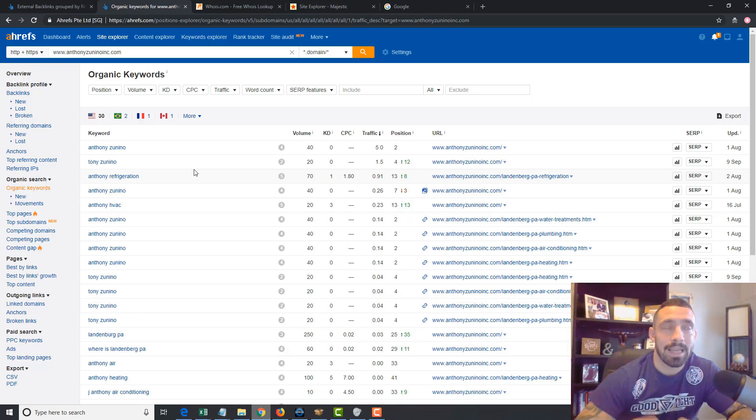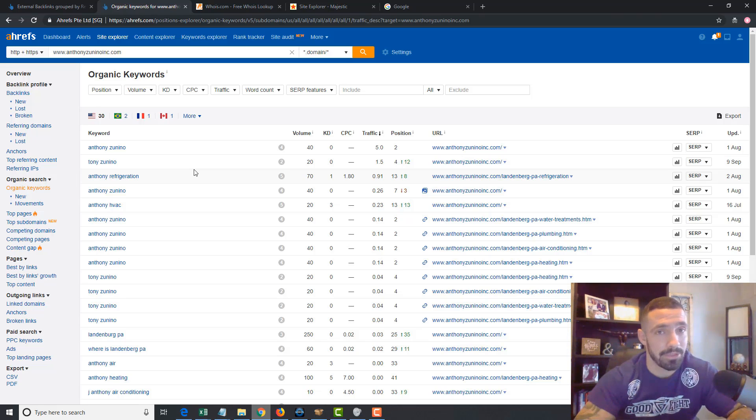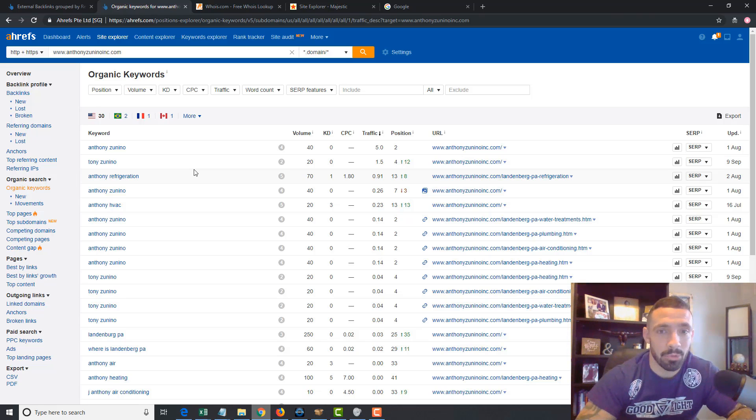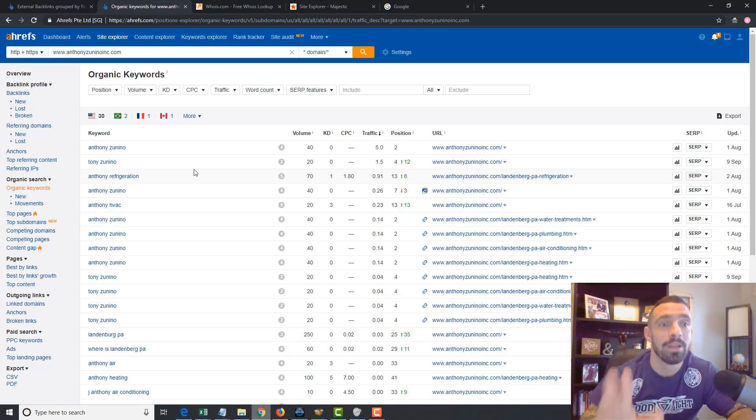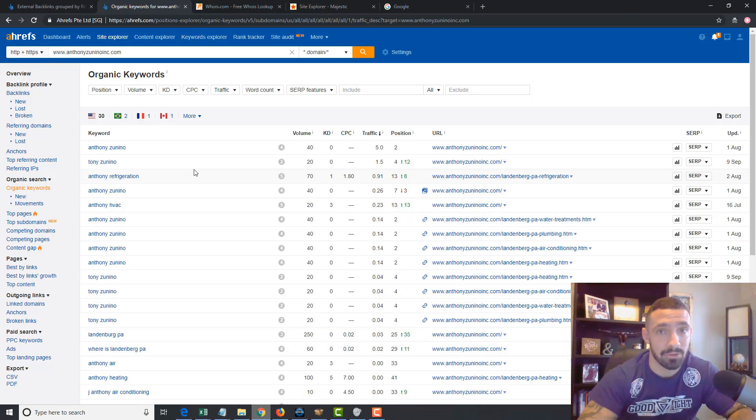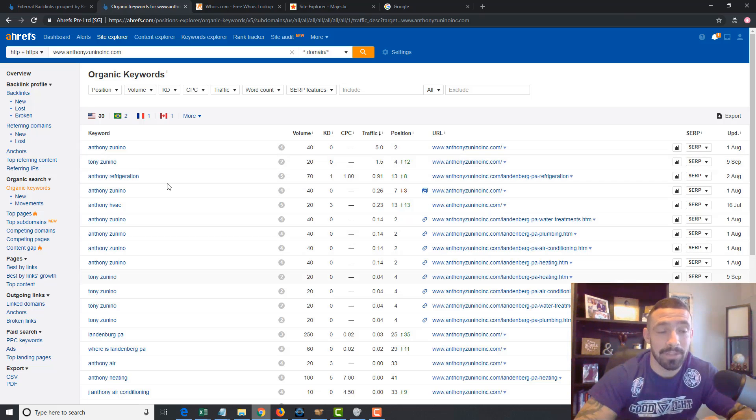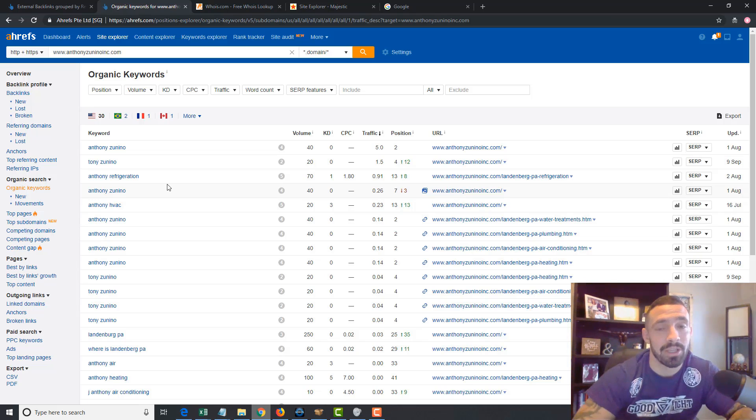Since Landenburg PA plumber, stuff like that, supposedly get no searches. And that's another thing, just because a keyword tool says it doesn't get searches doesn't mean anything. It gets searches. So start with those types of keywords even if it says no searches, they get searches. I actually think I found these guys and used them for my home because I searched that term.